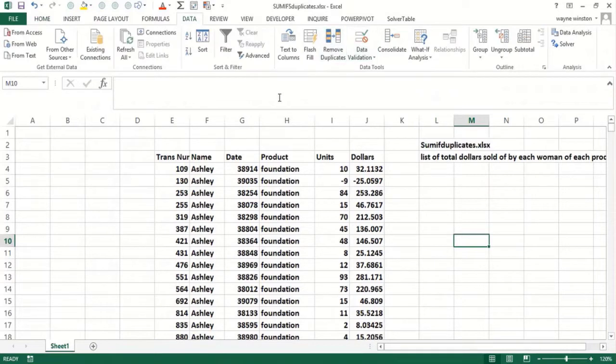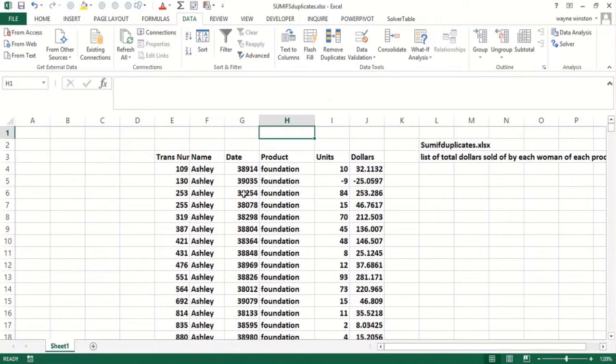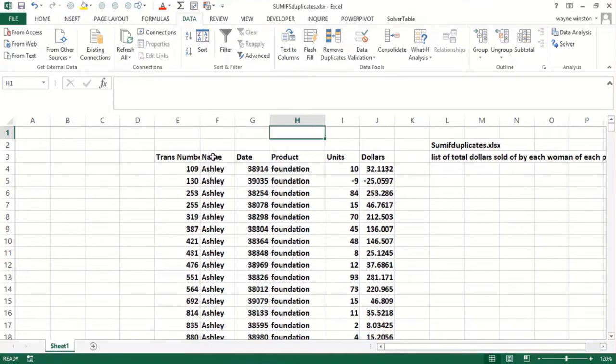First we'll copy the data to another worksheet and get every combination of woman and product, then copy that data back to this spreadsheet and use the SUMIFS formula. Copy it down very simply and solve our problem.